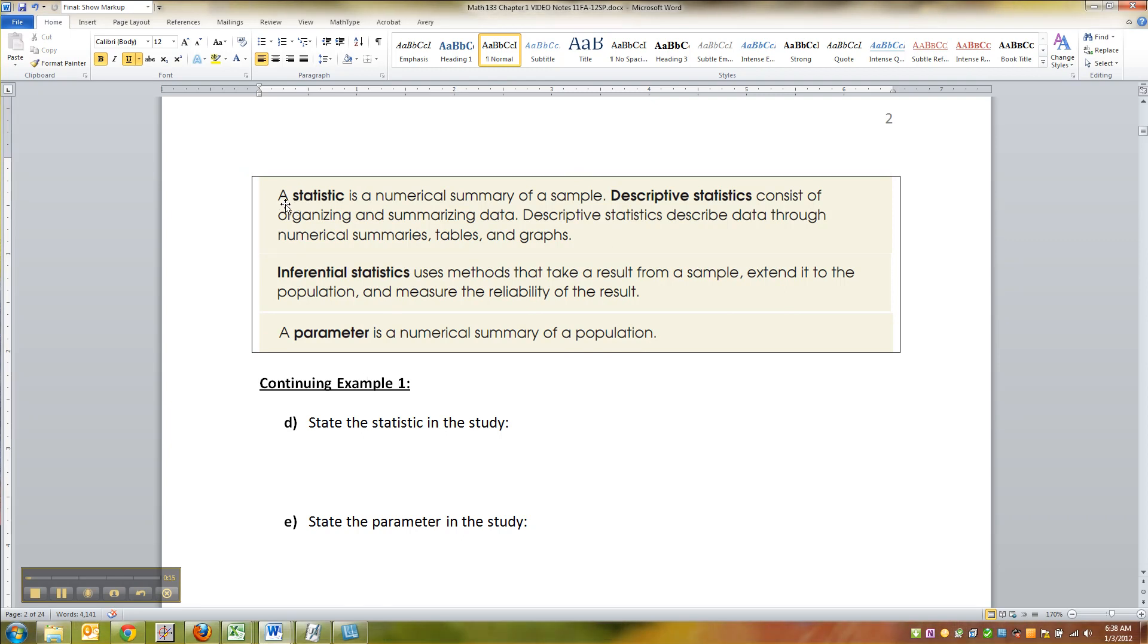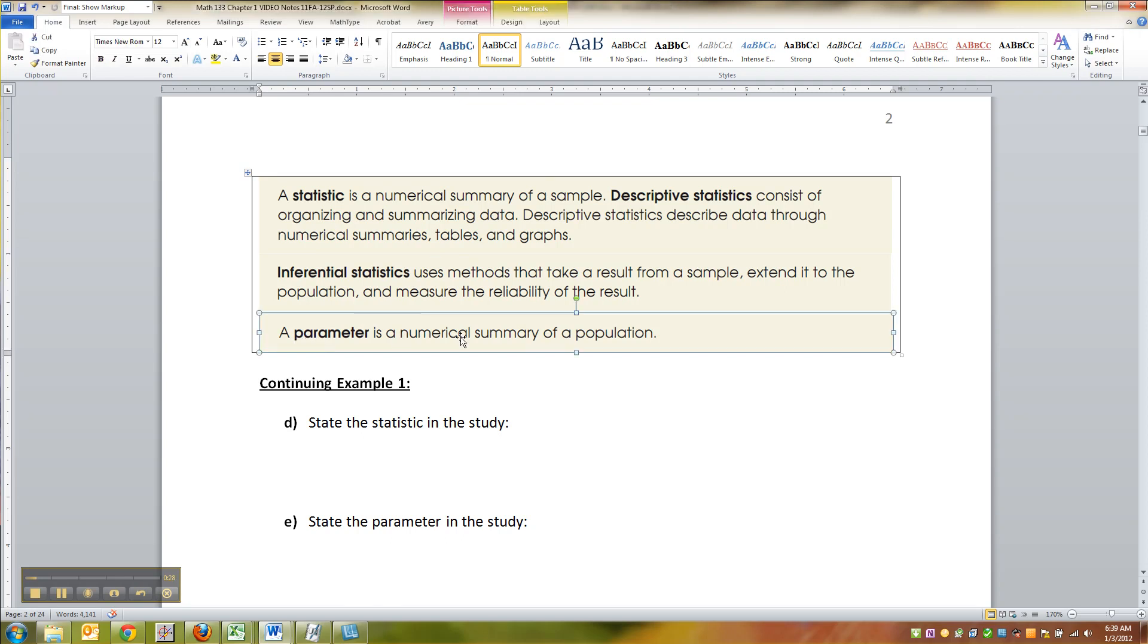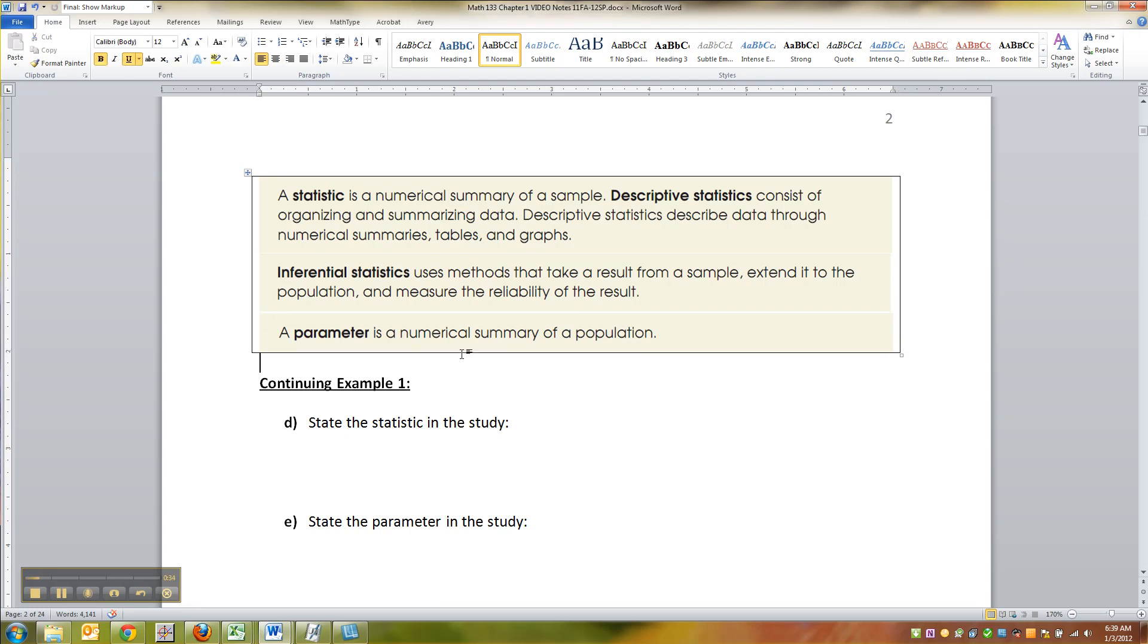A statistic is a numerical summary of a sample. Numerical summary is a fancy word for a number, right? So the statistic is for the sample - S and S - and parameter is a number that represents the population - P with P, parameter, population.